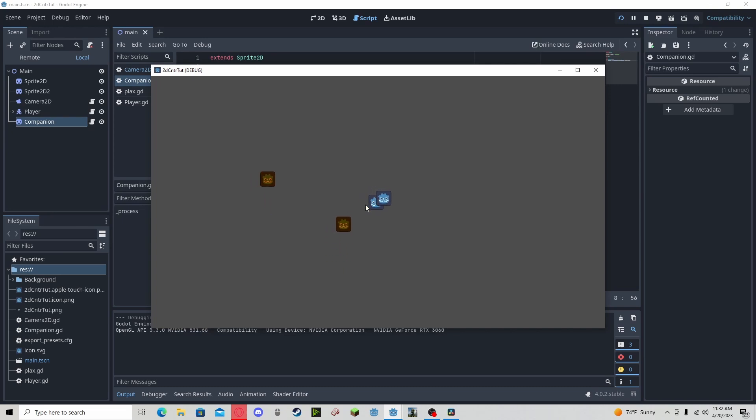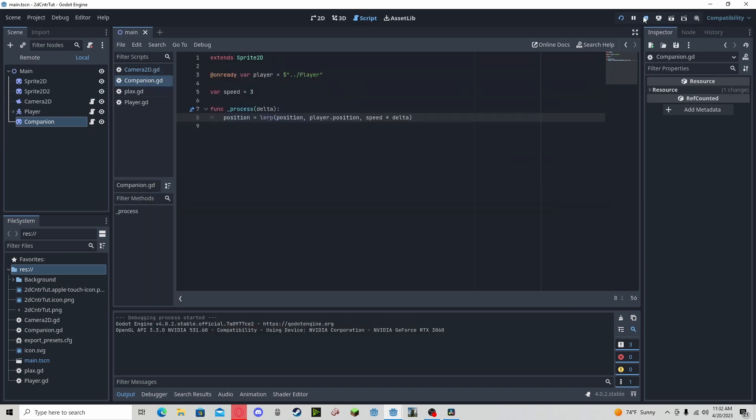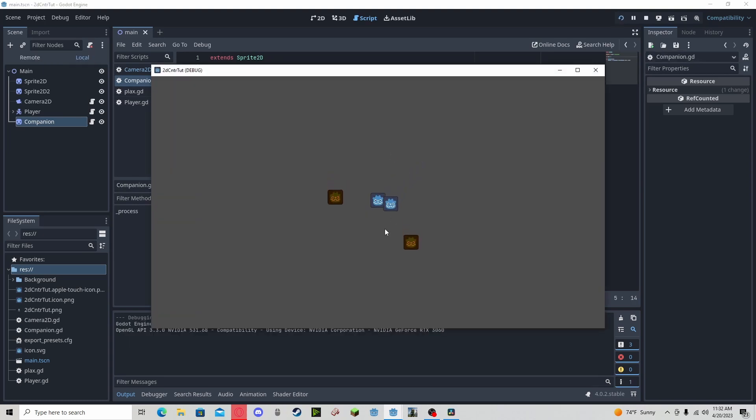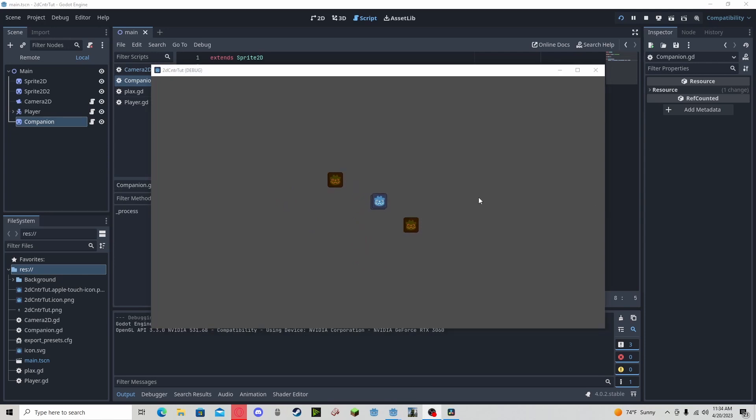node is interpolating to our player. If we lower the speed, you can see it a little bit better. As you can see now, it's kind of following our player a little bit.